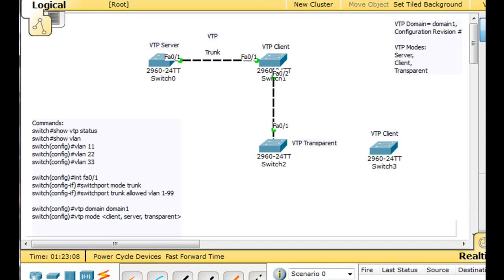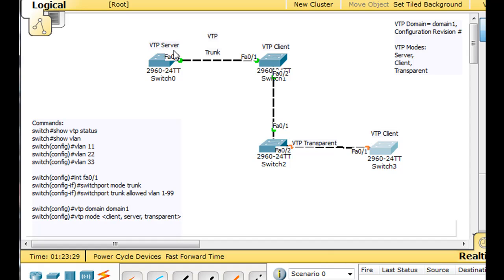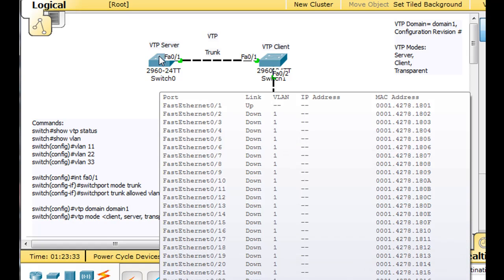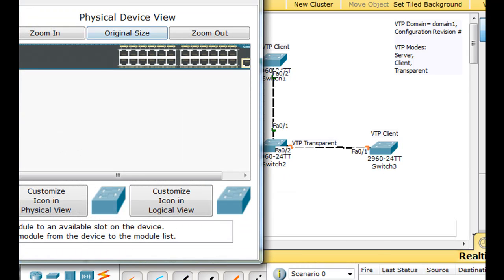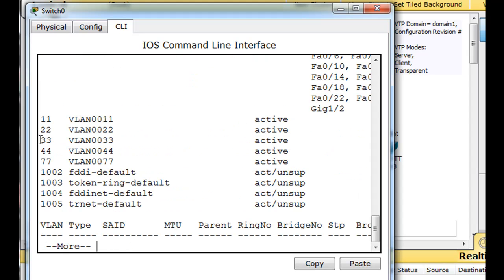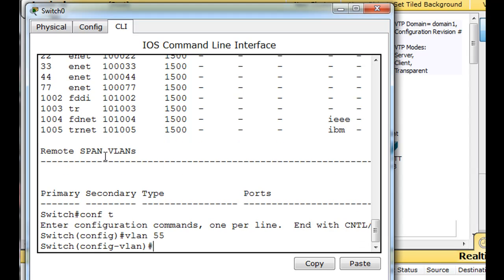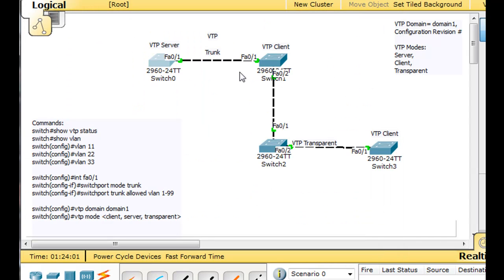We'll say crossover cable from port 1 to port 2 over here. The trunk will be auto-negotiated because this port is in trunk mode and the other is in dynamic auto, so the trunk will be negotiated. To speed up the process — VTP advertisements from the server happen every five minutes — we can speed things up by adding a VLAN to the server. We'll open up the server, say enable, show VLAN. We've got VLANs 11, 22, 33, 44, 77. Let's add VLAN 55. We'll do CONF T and VLAN 55. That added a VLAN, and now that will force an update to hit this client through the transparent switch.